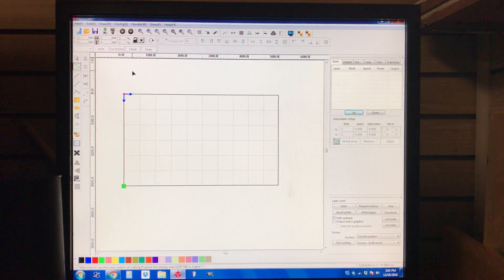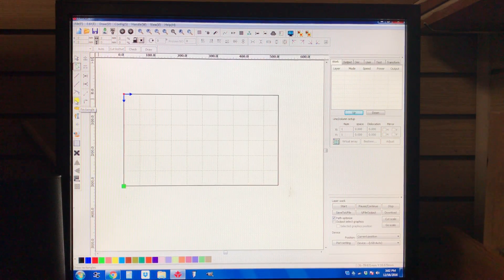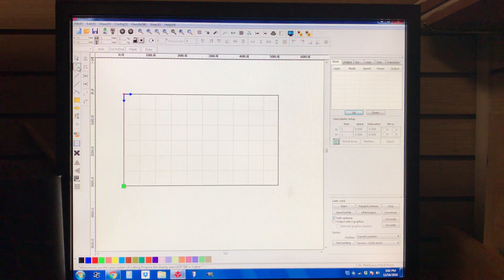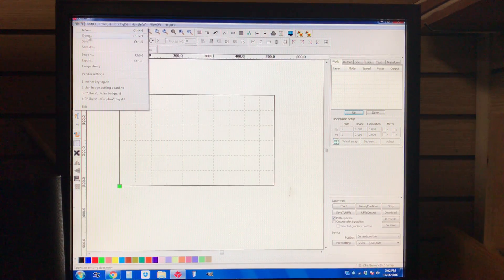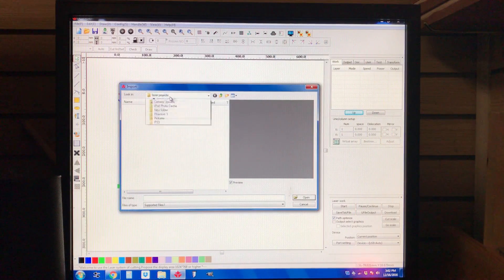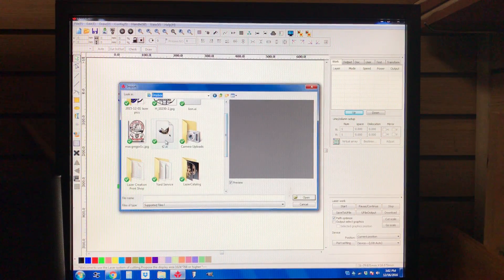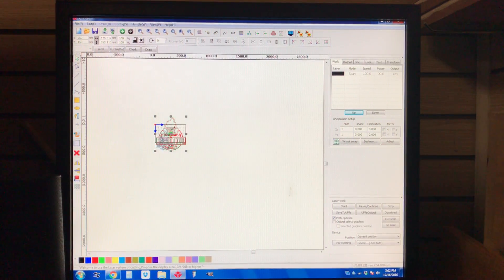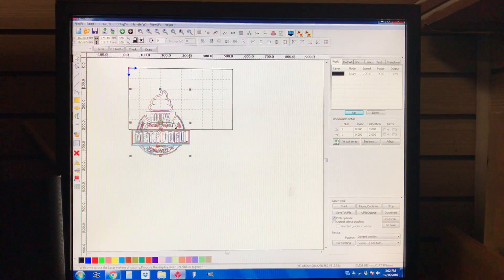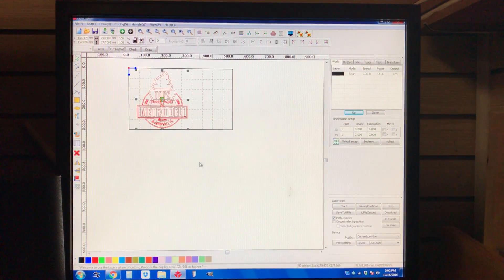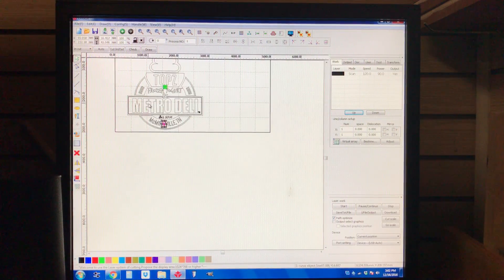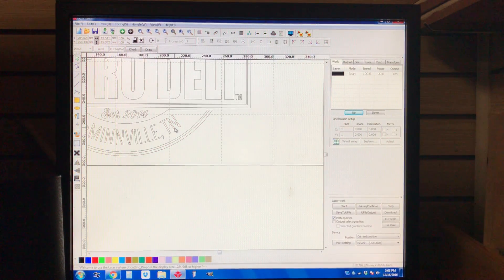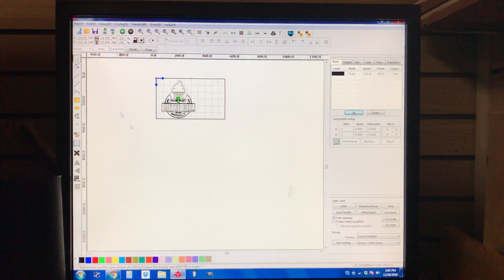We're going to get a little bit deeper into the software and some of the more semi-complicated things — they're still not very hard to learn. We're going to start with node editing, but first let's import a picture just like I showed you last time. This is a really complex AI file — it's kind of like a vector. Instead of a JPEG, each one of these elements is an individual thing that can be edited separately.